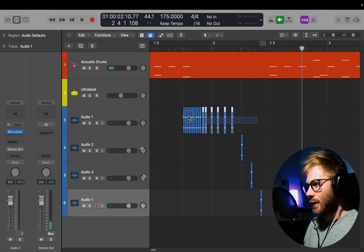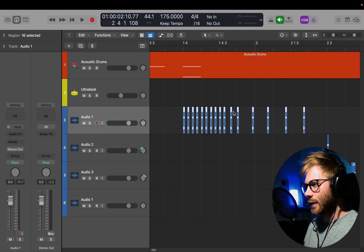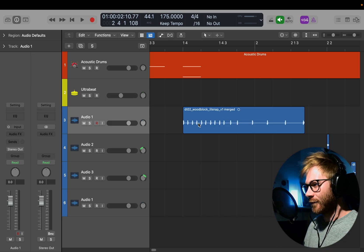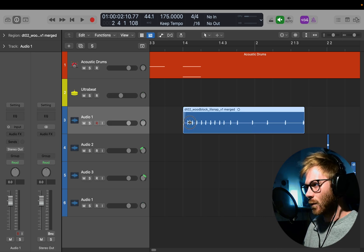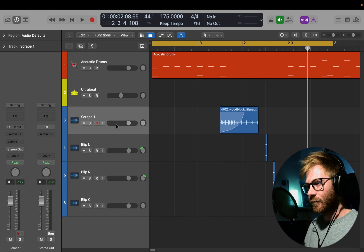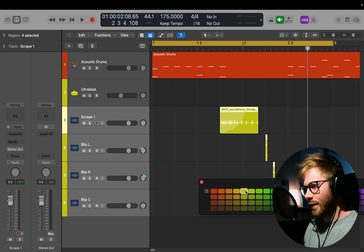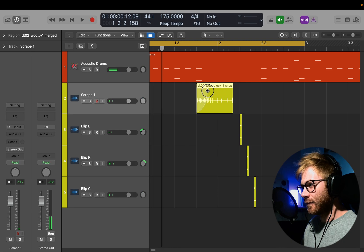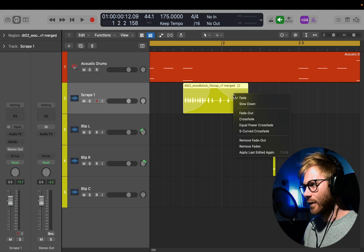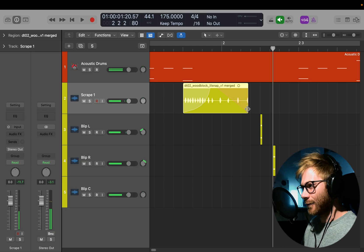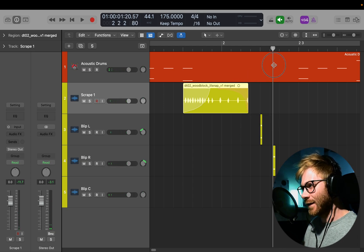One more thing we can do is highlight all of those, right click, join, and hit create — that's just created one audio file out of all those hits, which is cool because I can now draw one fade on that. Something you can also do with fades in Logic: if I draw a fade out on these hits here and then right click the fade and change it to a slow down, then raise the curve for that slow down so it's not quite as steep — you can kind of get that bit to pitch down.